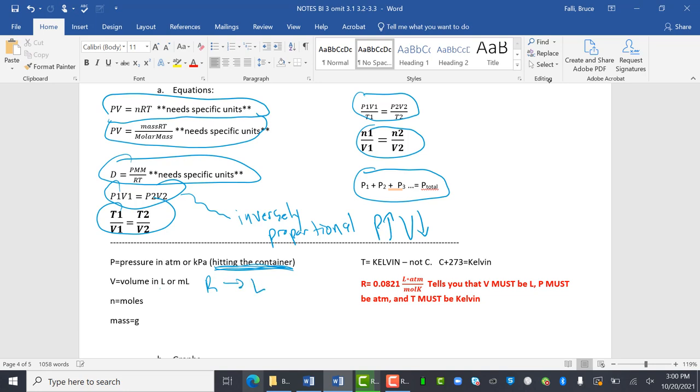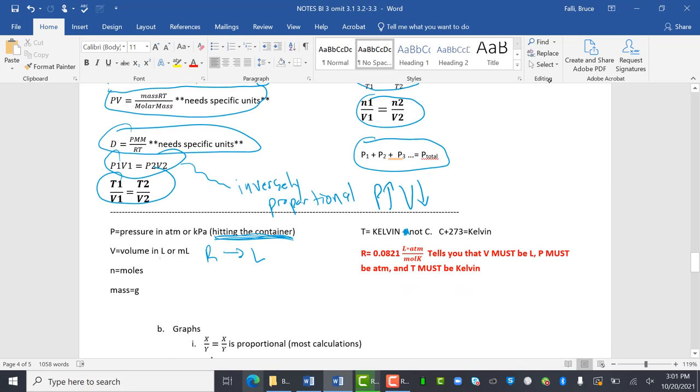N is moles of particles, masses and grams. The temperature has to be in Kelvin, not Celsius. If they give us Celsius, Celsius plus 273 equals Kelvin. So R has a unit of liter atmospheres over moles Kelvin. That tells you that volume must be in liters. Pressure must be in atmospheres and temperature must be in Kelvin.